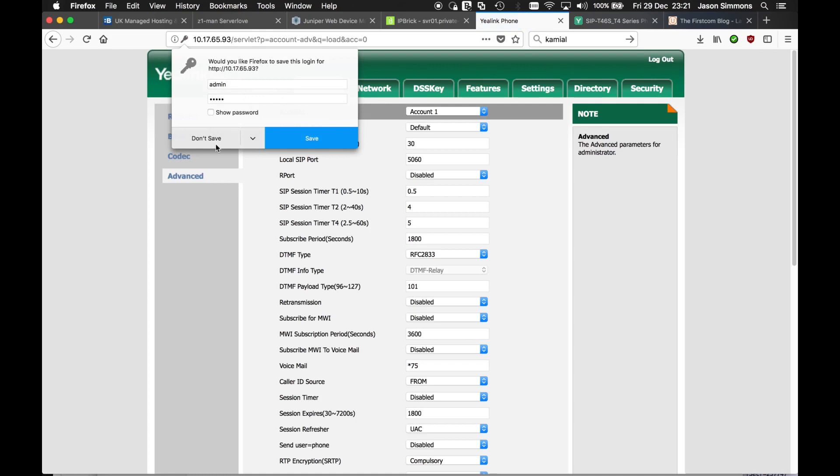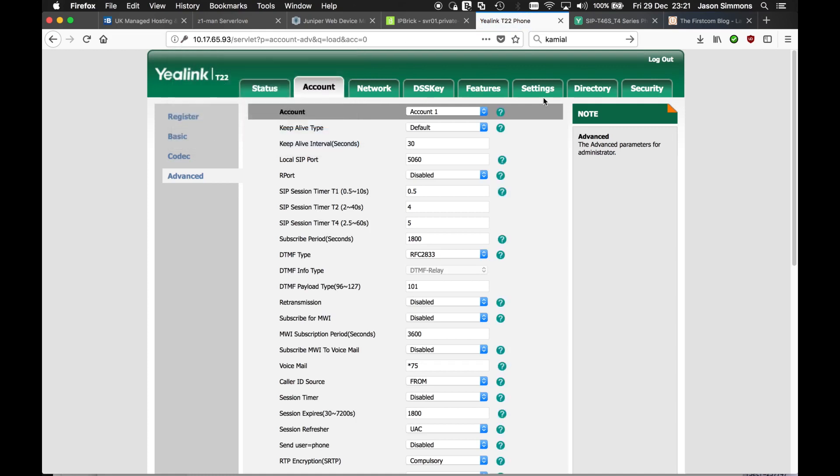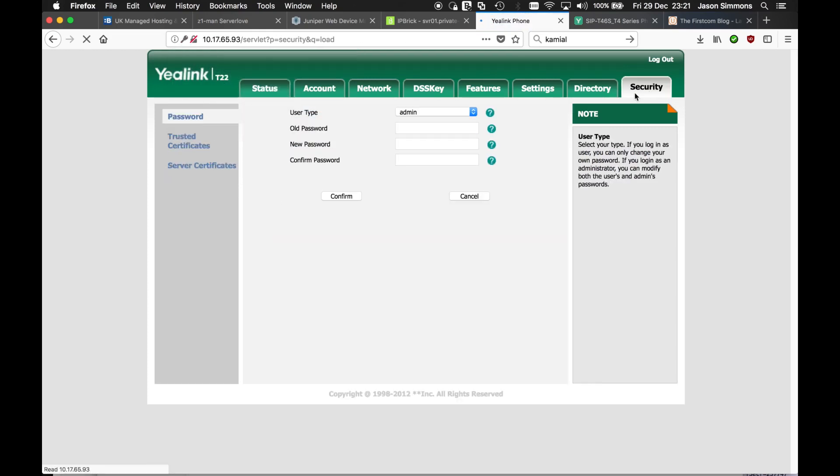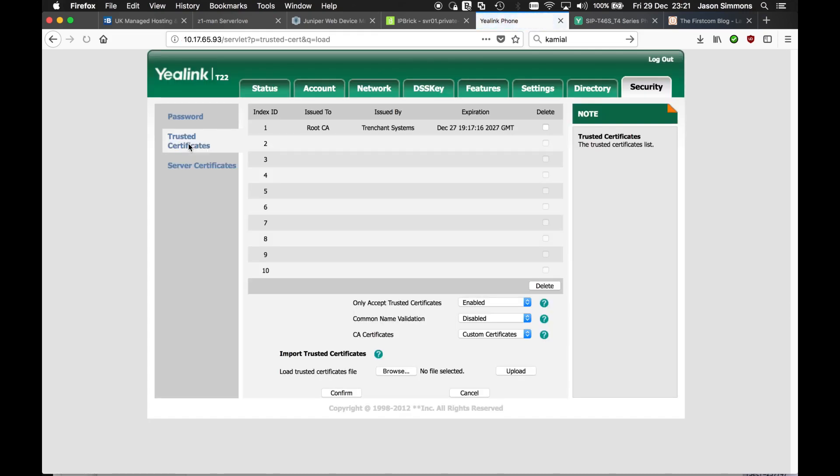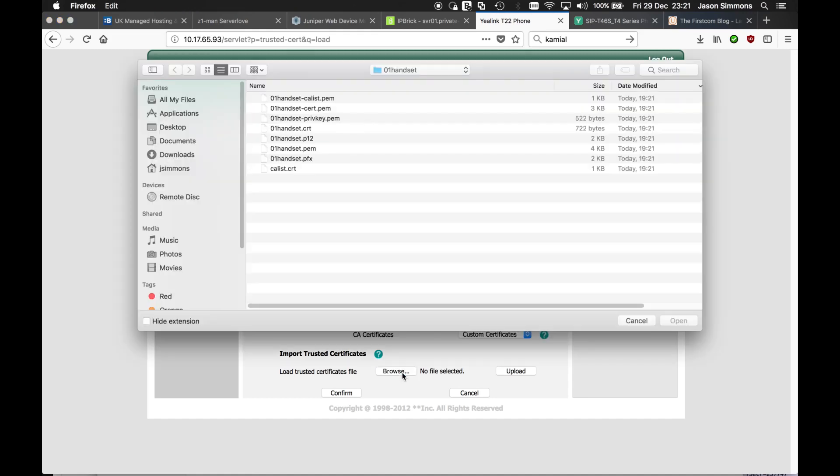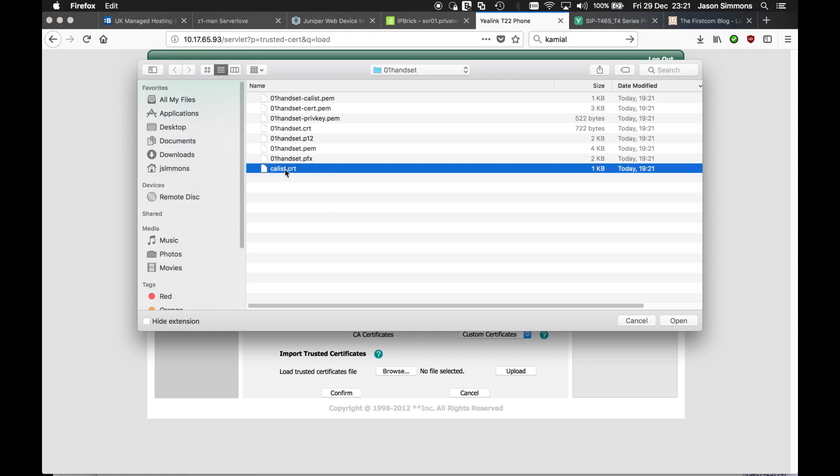So in this particular example, the first thing we have to do is go to security and trusted certificates. You see I've already uploaded the certificate, the CA list file. And I did that by doing this. Browse. And I loaded the CA list file .crt file.